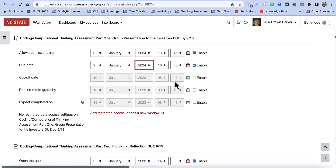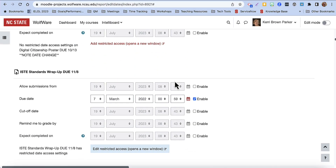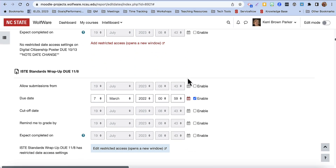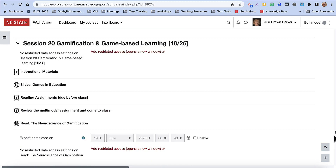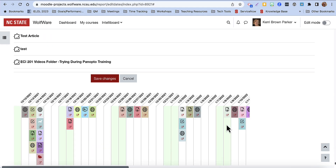After I have changed all of the dates in the course, I can scroll to the bottom of the Dates Report and select Save Changes, and then all of the dates will change in how they are displayed to me and to students in the actual live Moodle course.